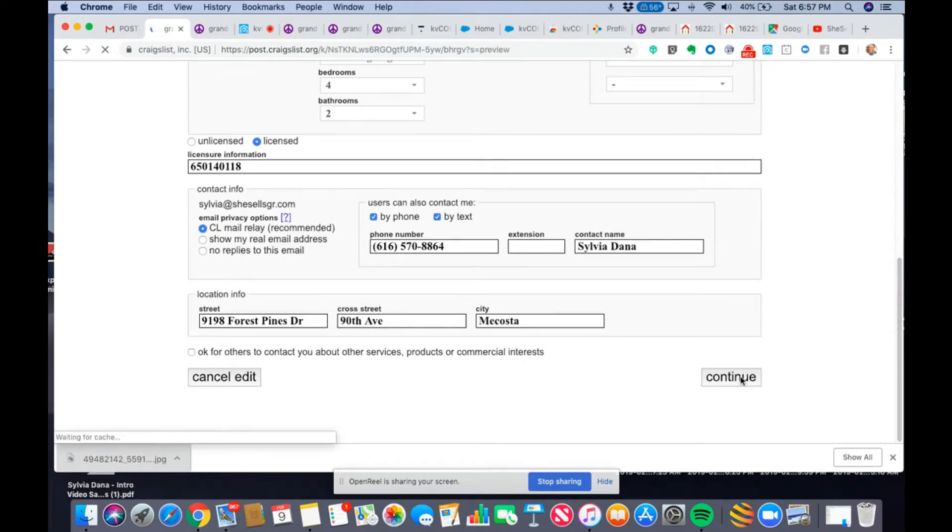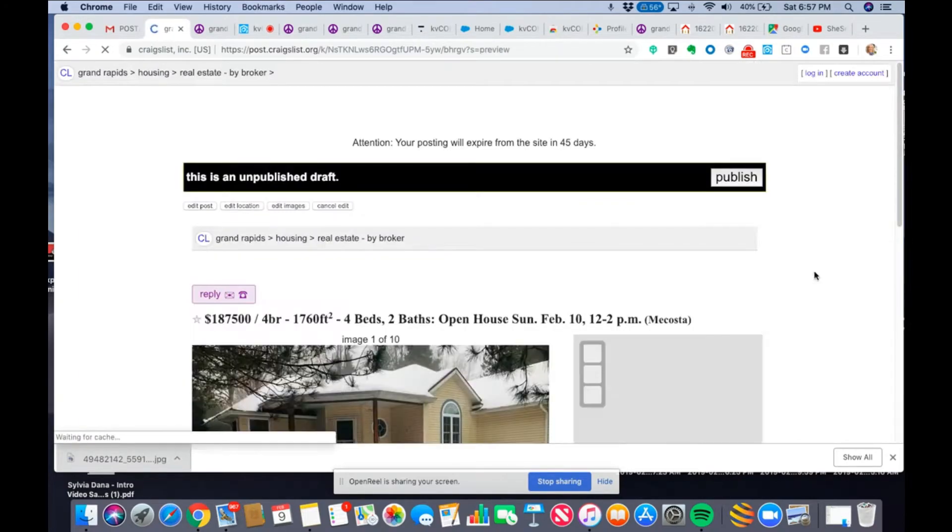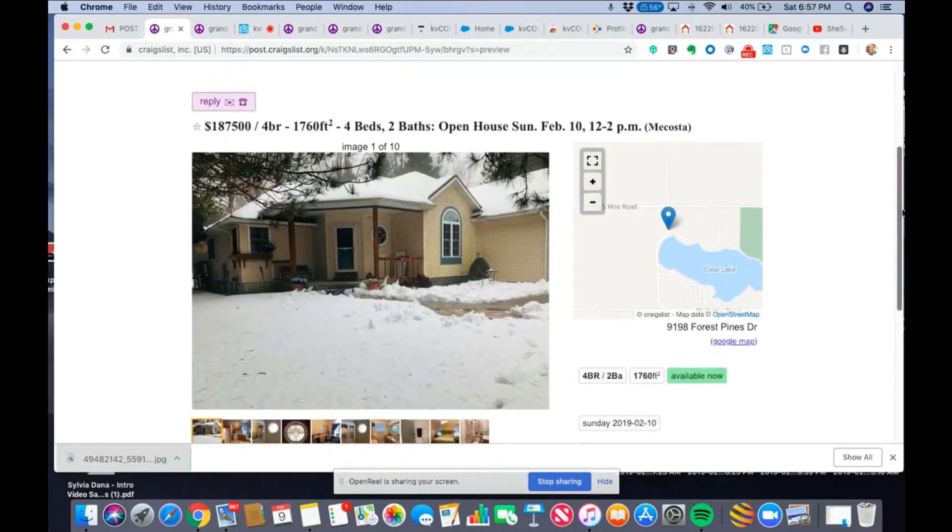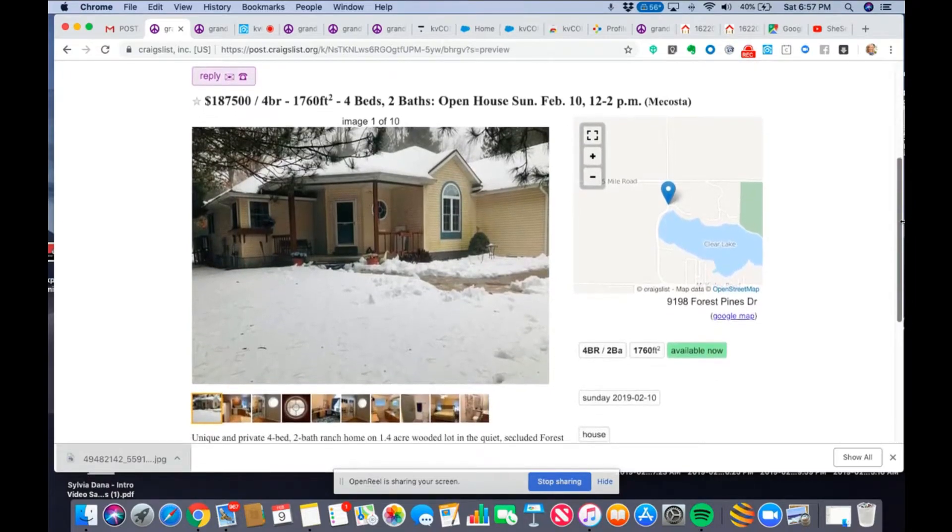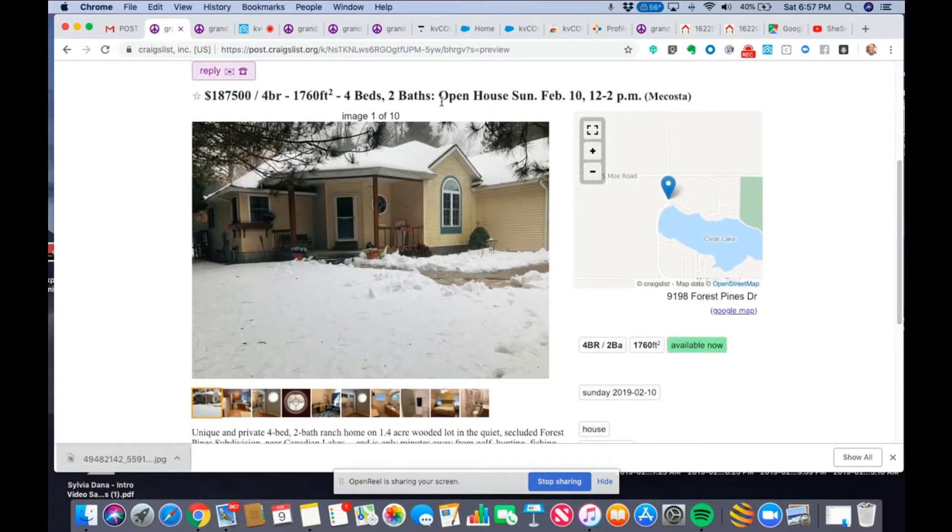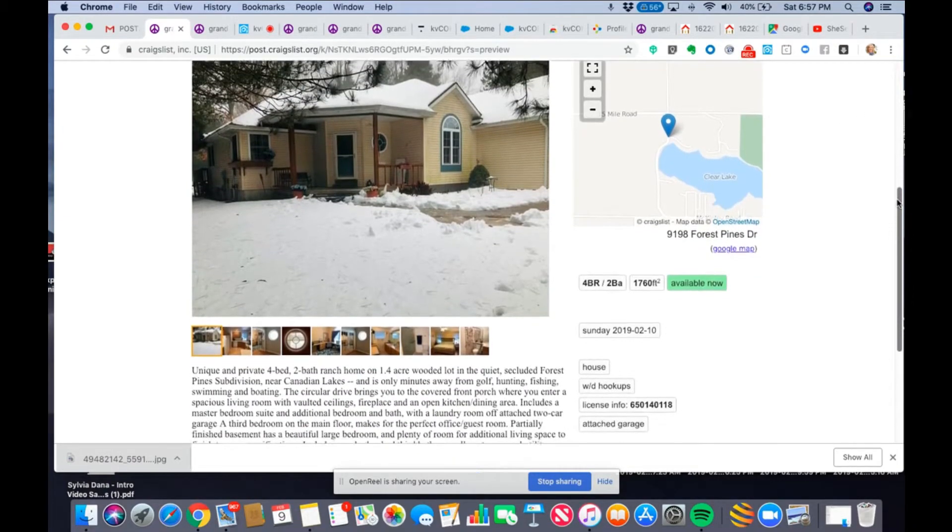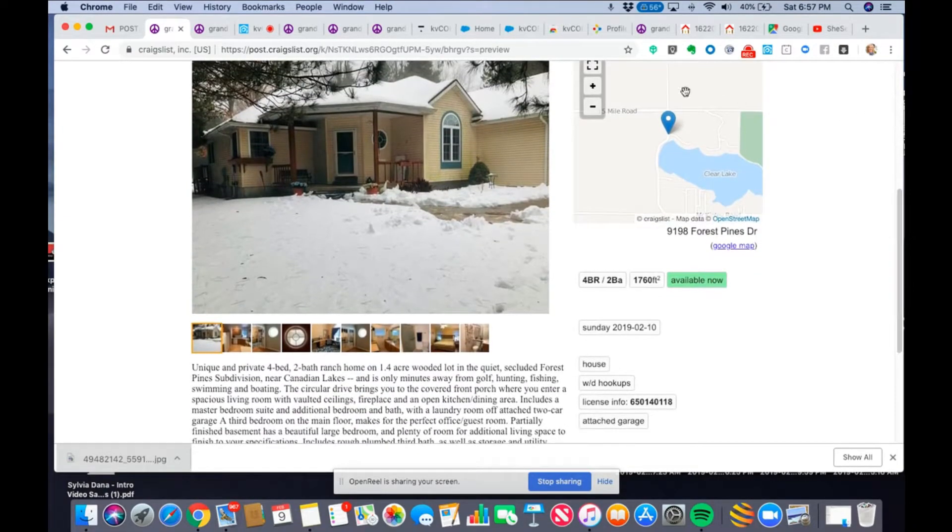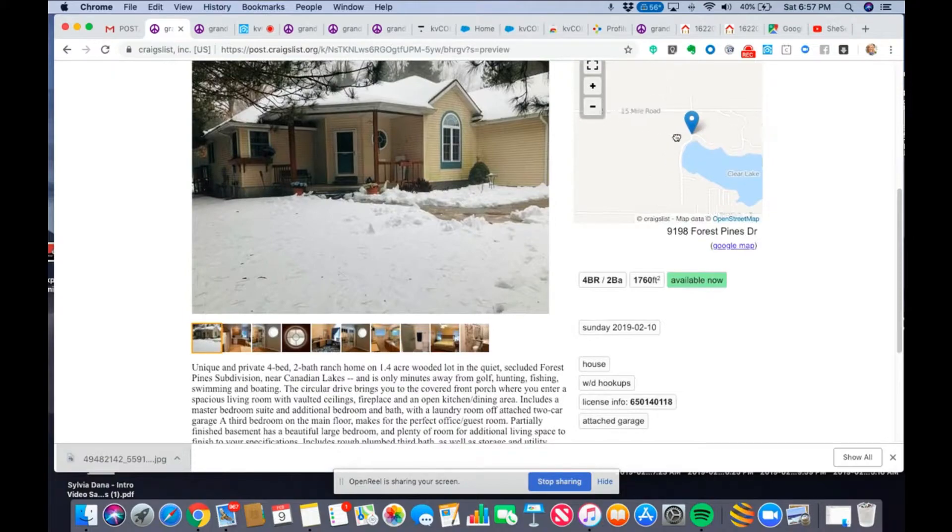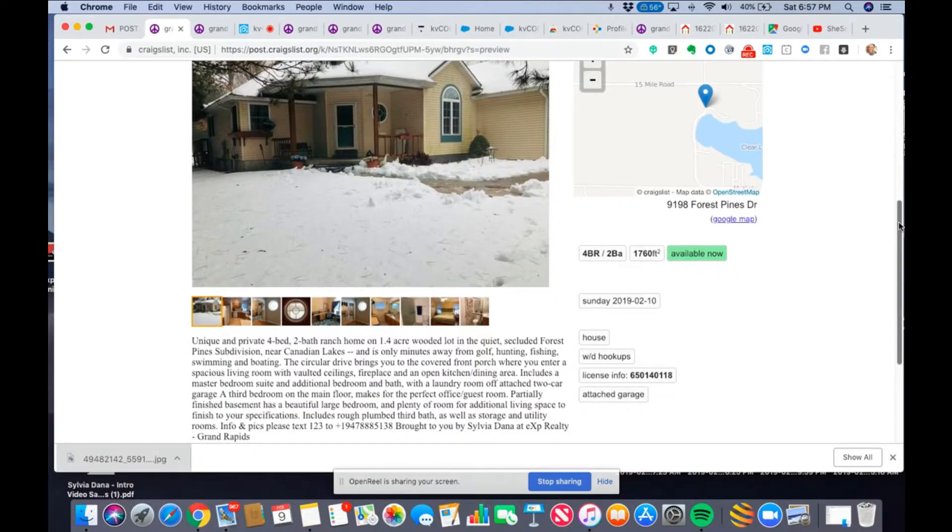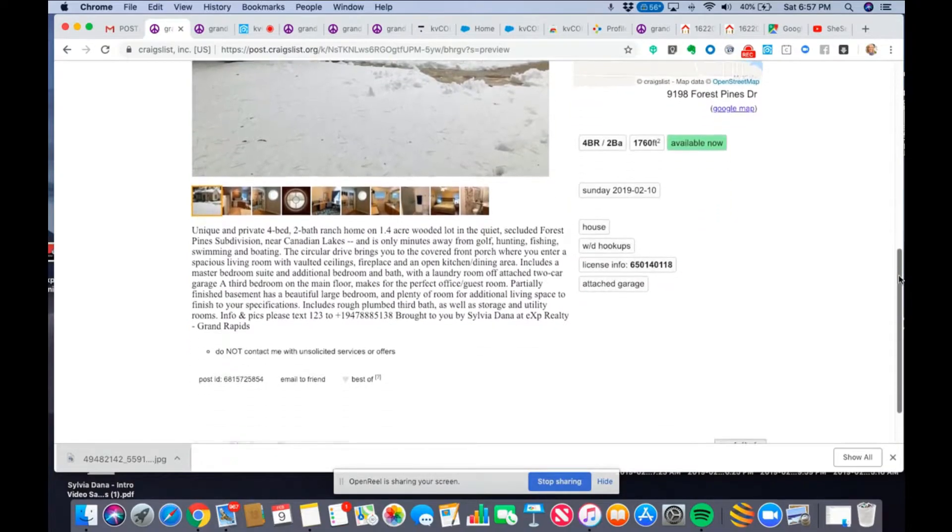Continue. Now, we'll be able to see what it looks like. It's an unpublished draft. Four beds, two baths, open house Sunday, February 10th, 12 to 2 in Mecosta. And then I can see where it's located. I might have to edit that. I'm going to go over that in a second. It's kind of good that I'm doing that.